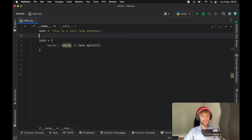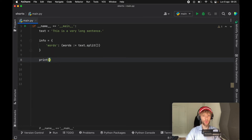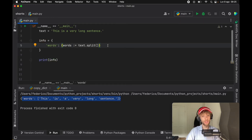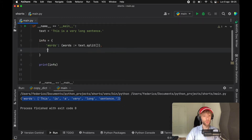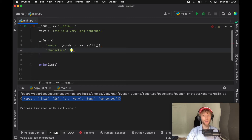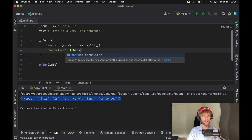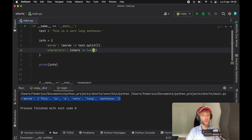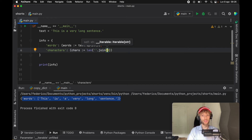So what it saves us is having to write that out on a separate line. If we go ahead and print the info, we're going to get a return of the words inside the dictionary. What is impressive is that when we create another key, we can use the walrus operator again and say that we want to count the characters. The way we're going to count the characters is by joining the words in words.